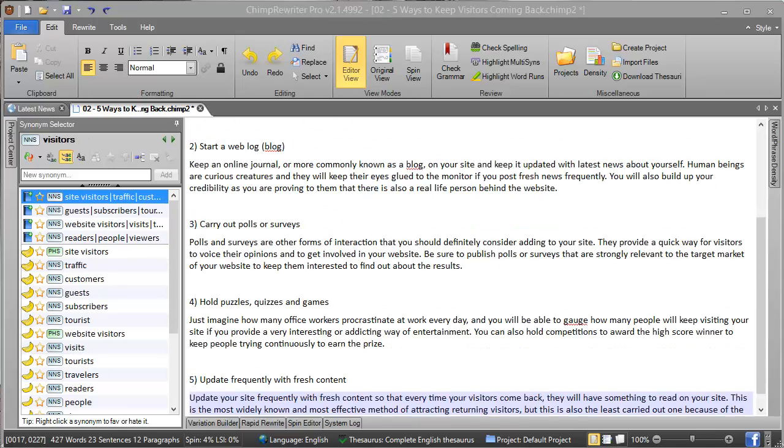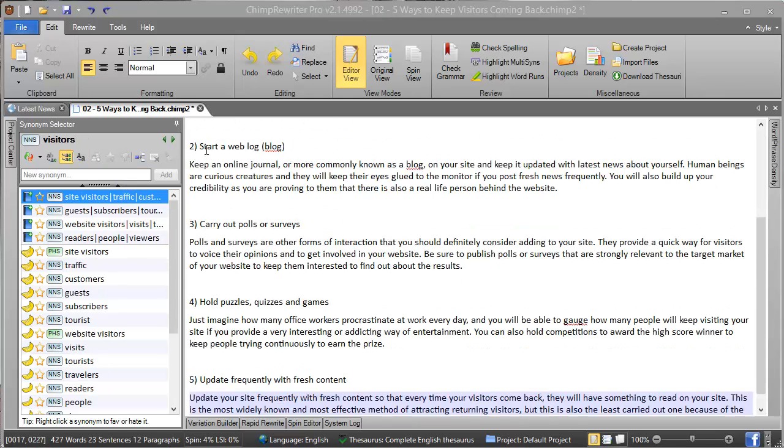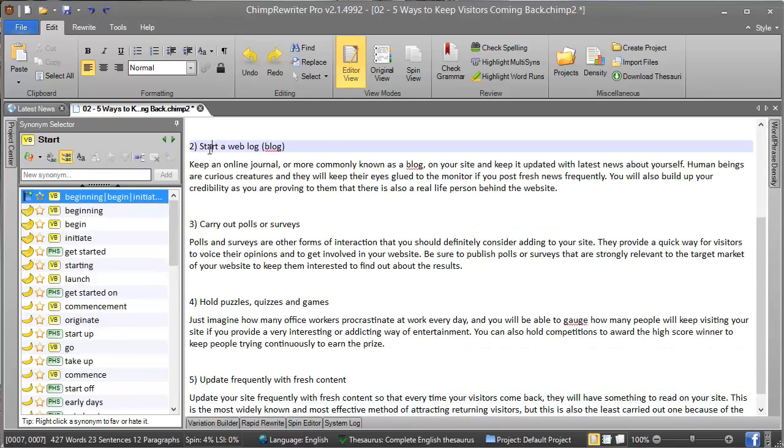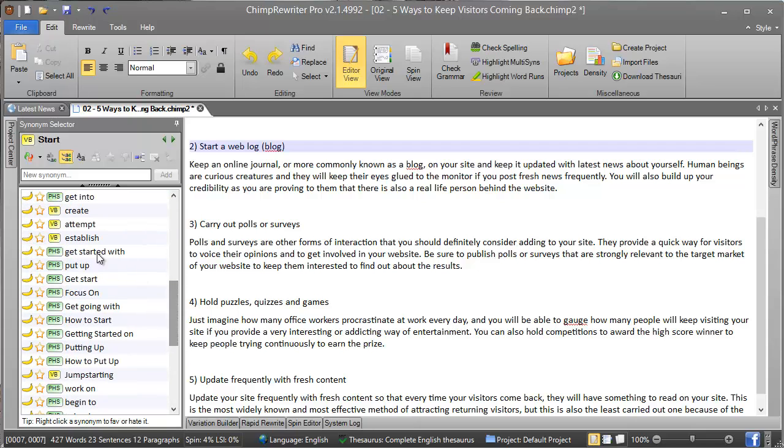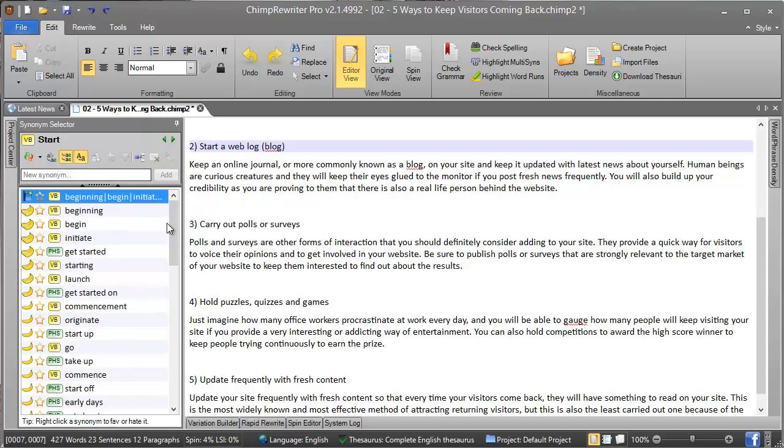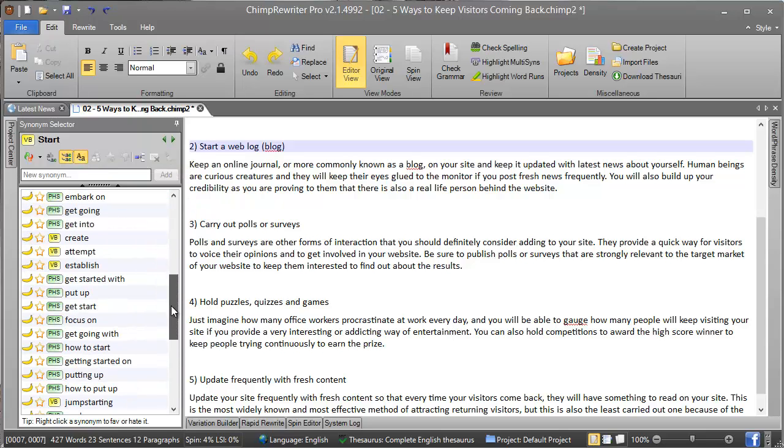The next button is for lowercase synonyms. In the case where you have synonyms in the list that are capitalized and you don't think they should be—for example, we have 'get going with' here—if you did not want that to have a capital, you would press that and it no longer has a capital.